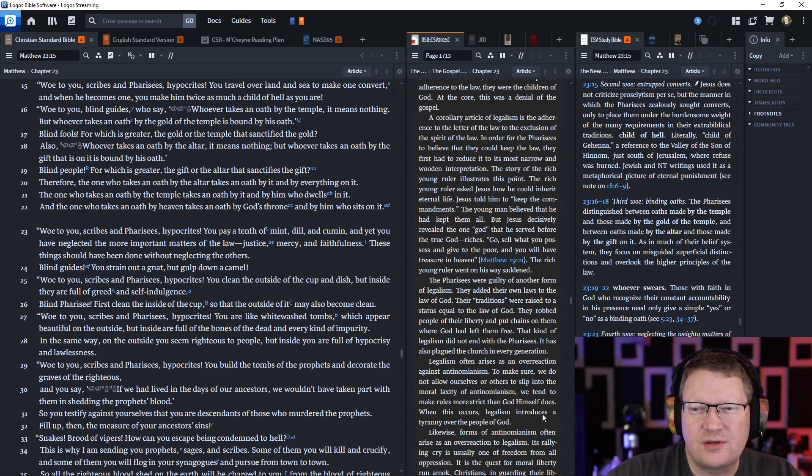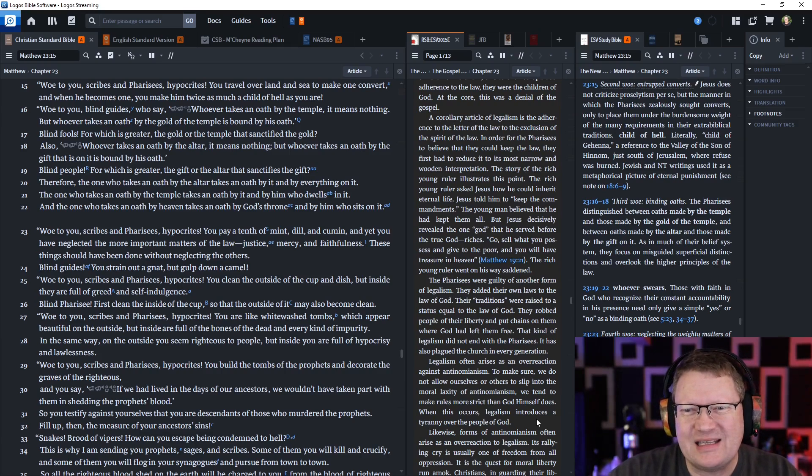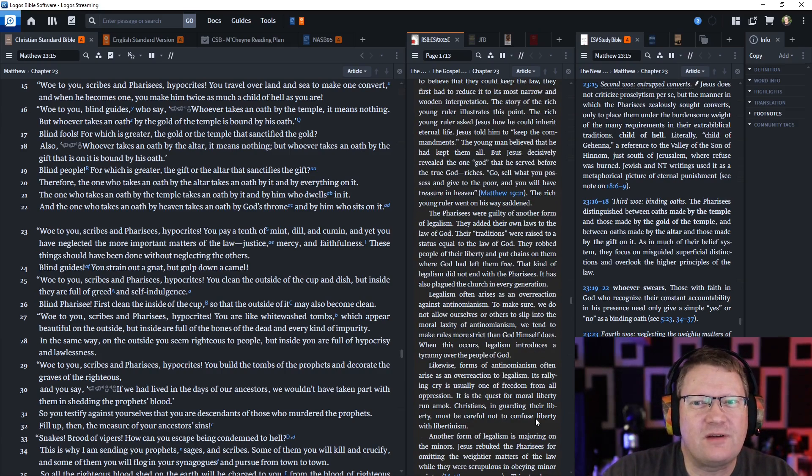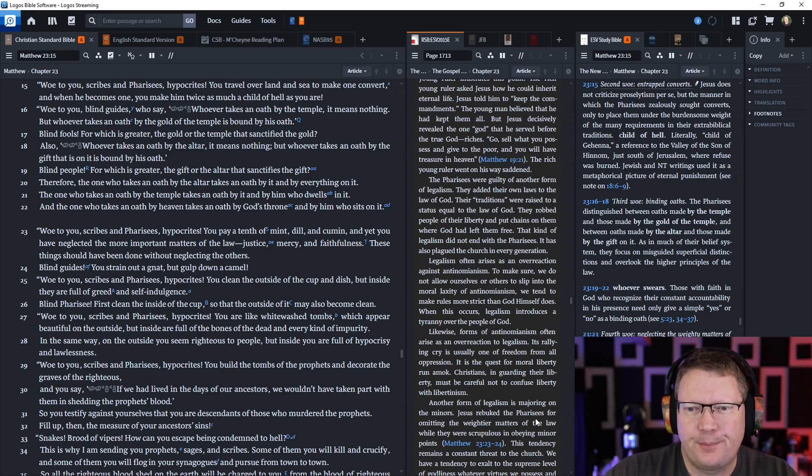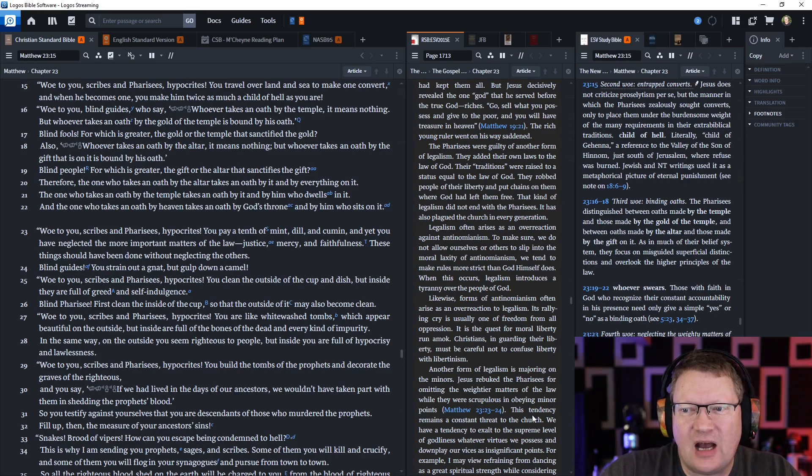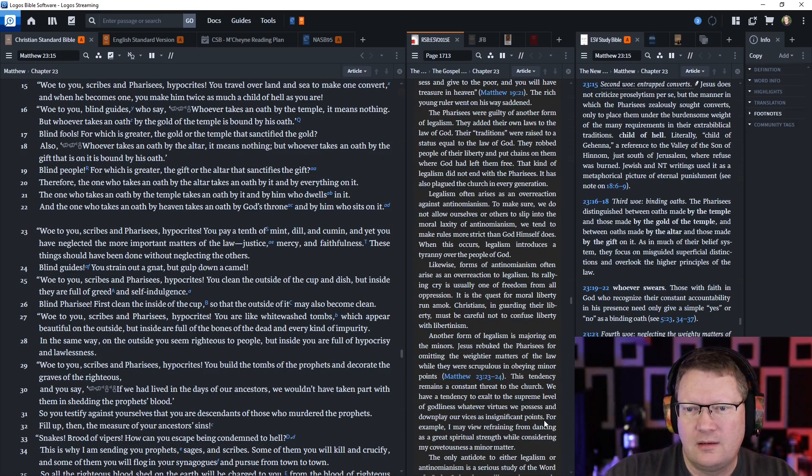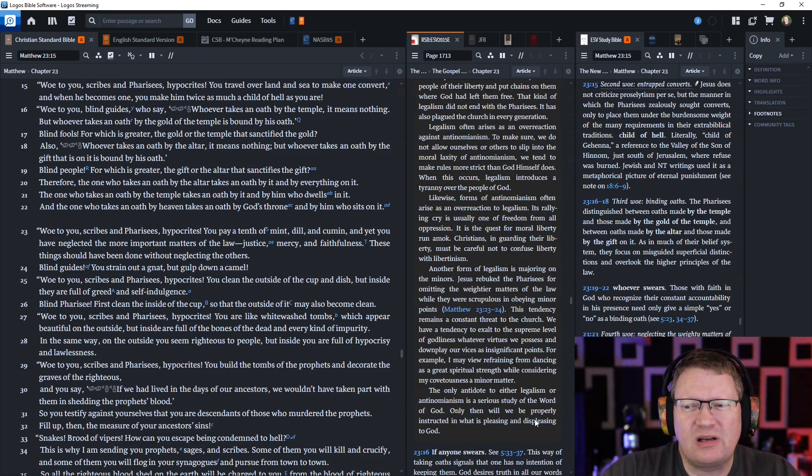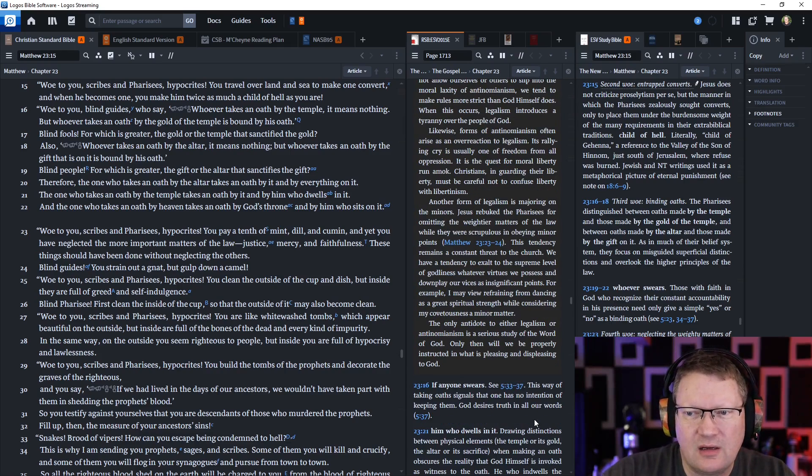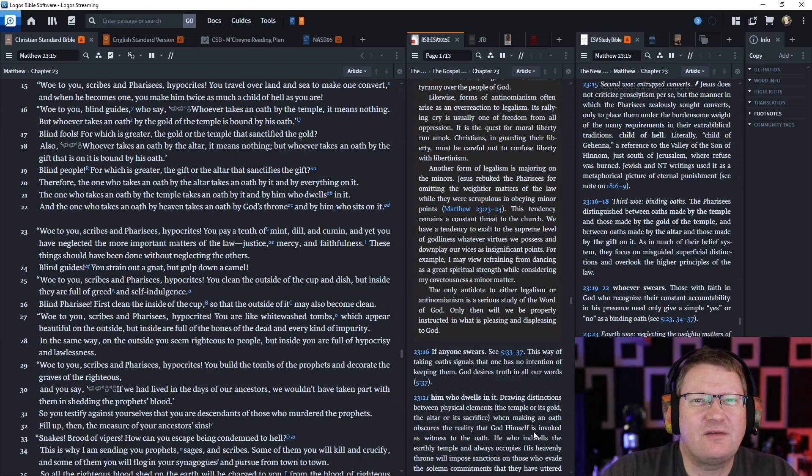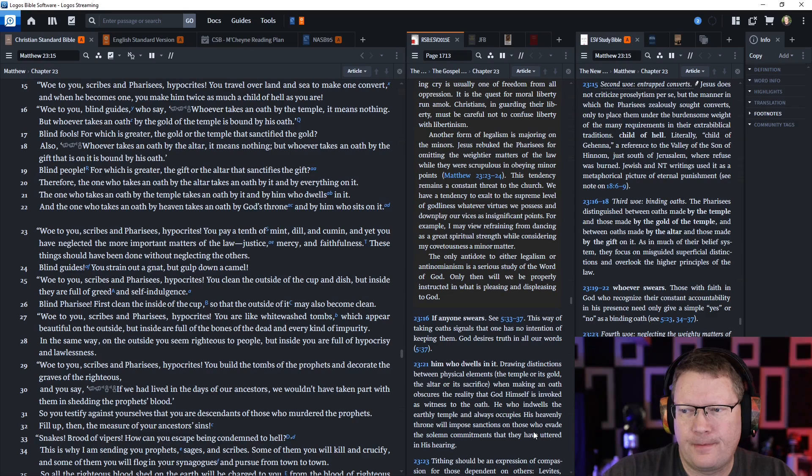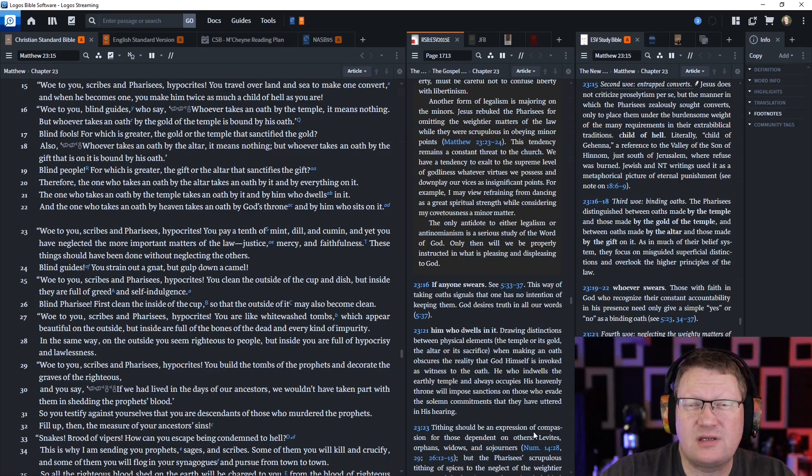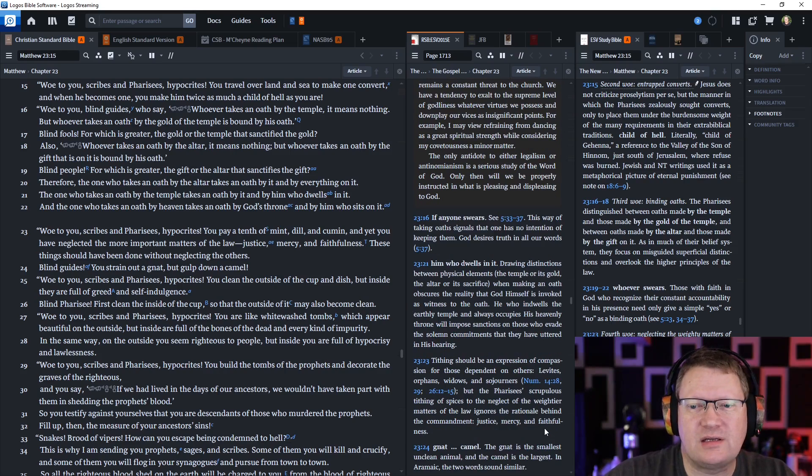Woe to you, scribes and Pharisees, hypocrites. You clean the outside of the cup and dish, but inside they're full of greed and self-indulgence. Blind Pharisees, first clean the inside of the cup so that the outside of it may also become clean. Woe to you, scribes and Pharisees, hypocrites. You are like whitewashed tombs which appear beautiful on the outside, but inside are full of the bones of the dead and every kind of impurity. In the same way, on the outside you seem righteous to people, but inside you are full of hypocrisy and lawlessness.